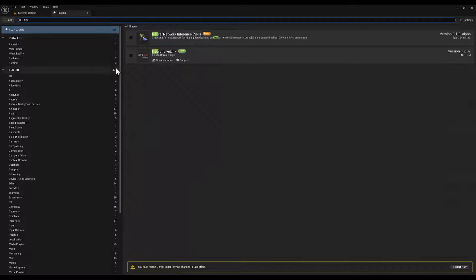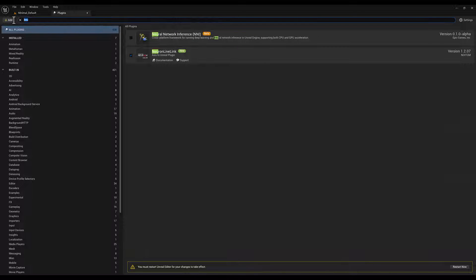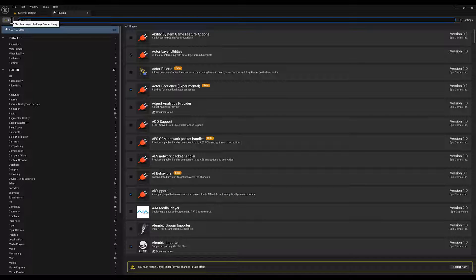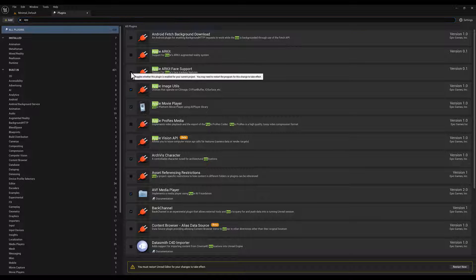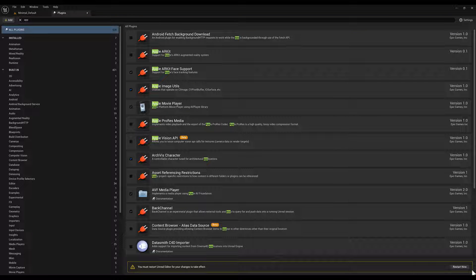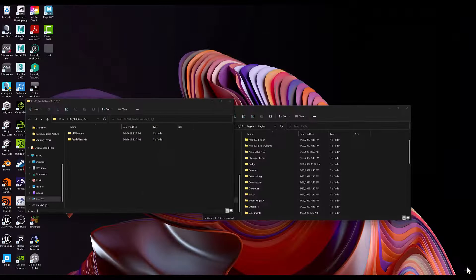Next, we will look for the Neuron Live Link plugin. And if you want to use facial data, then make sure to enable the Apple ARKit face support. Once all of those plugins are enabled, you will need to restart Unreal Engine.